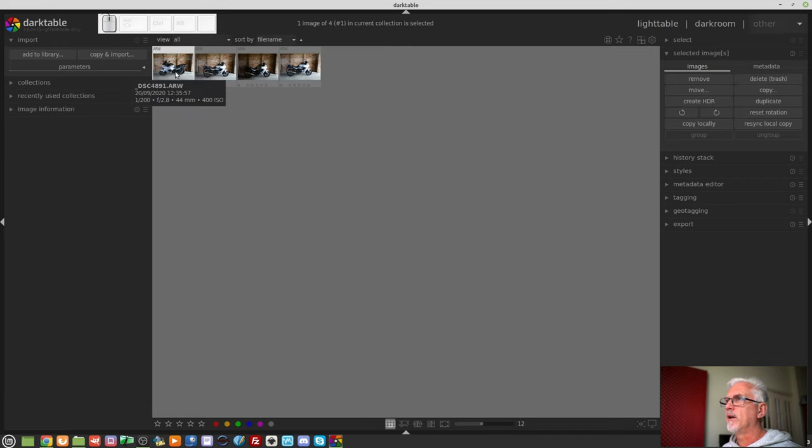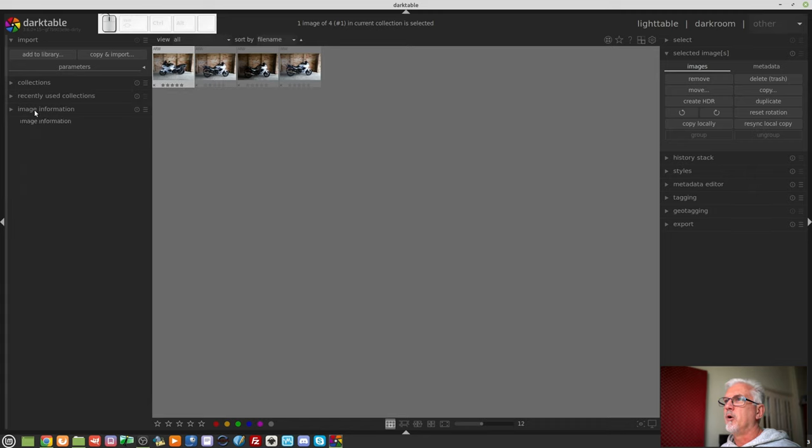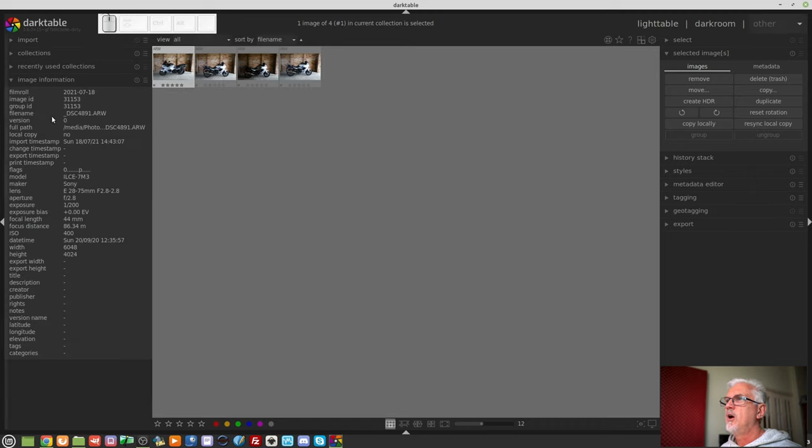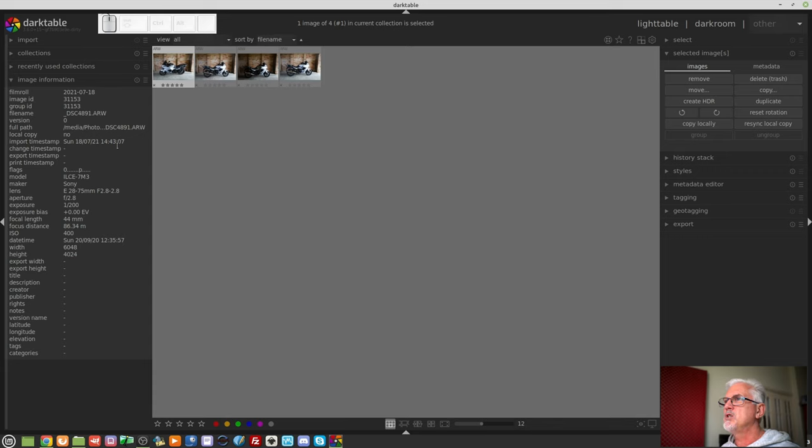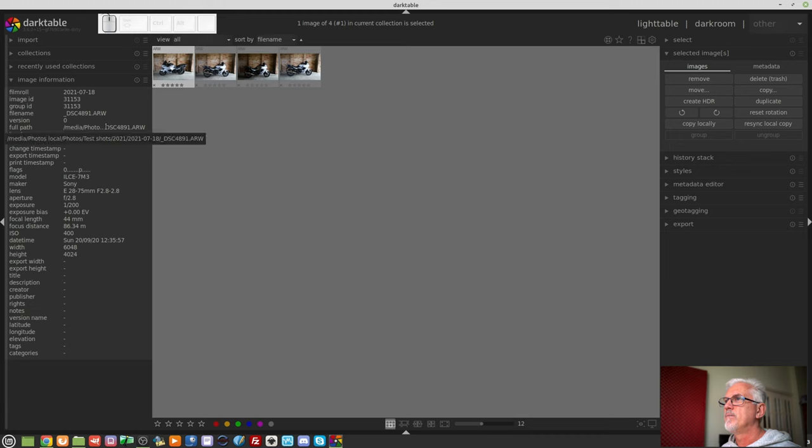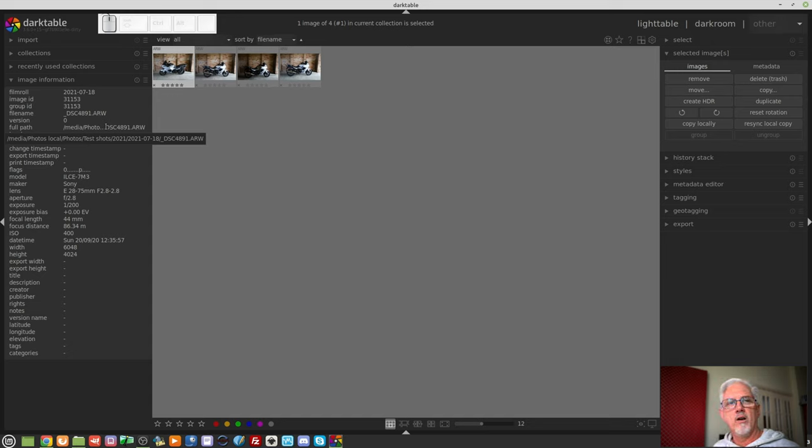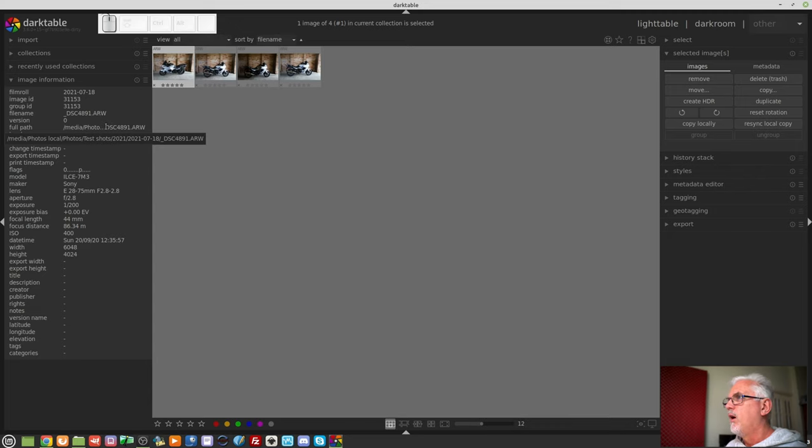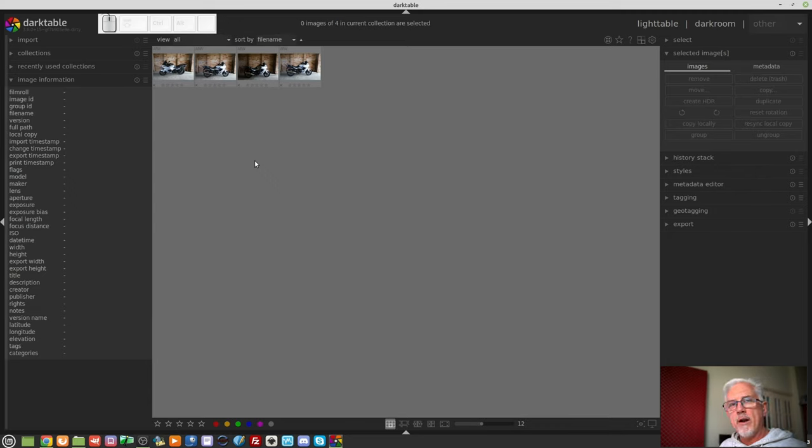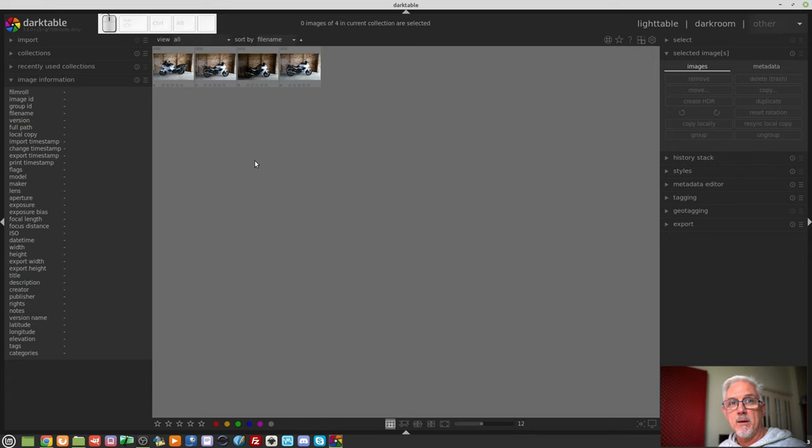I can then click on one of these images. This module on the left-hand column, image information, will tell me everything about that particular image, and if I hover over the full path field, we can see that it has copied to photos local, photos, test shots, the year, and then year, month, day, and then the full file name of the image. All right. So, that's got our images into Darktable.